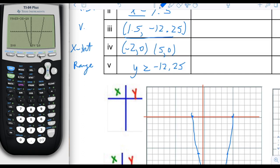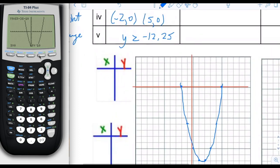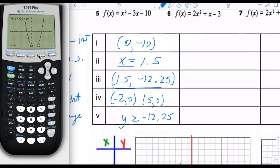The range is based on the y-coordinate of the vertex, negative 12.25, and all numbers above that, because the parabola opens up.